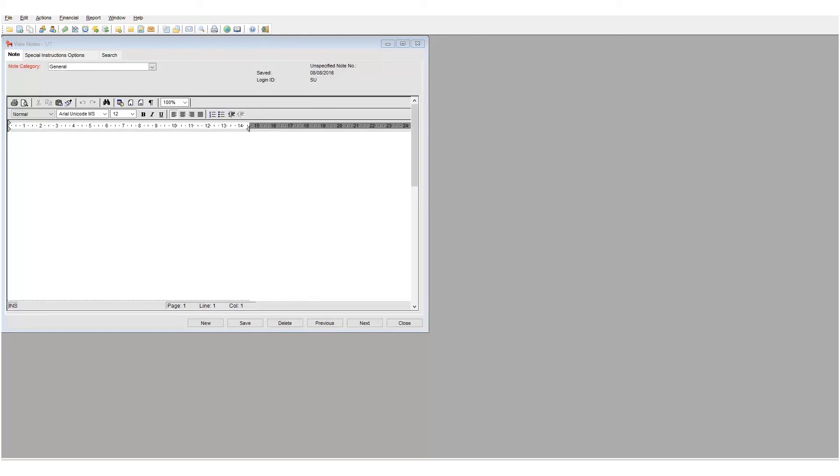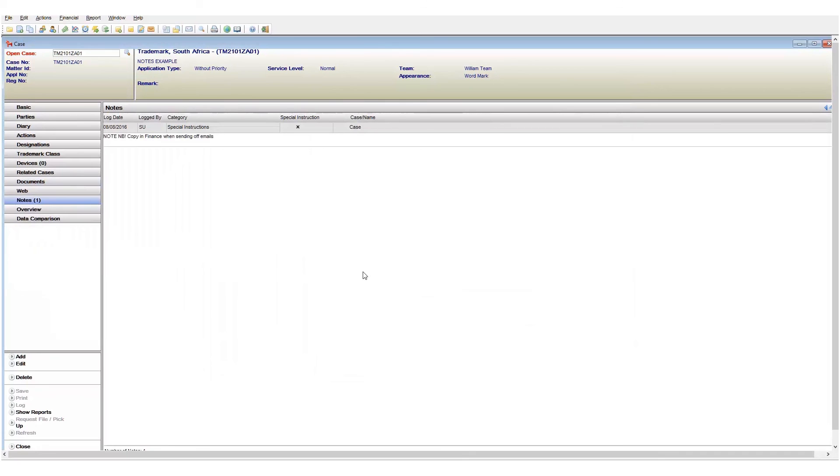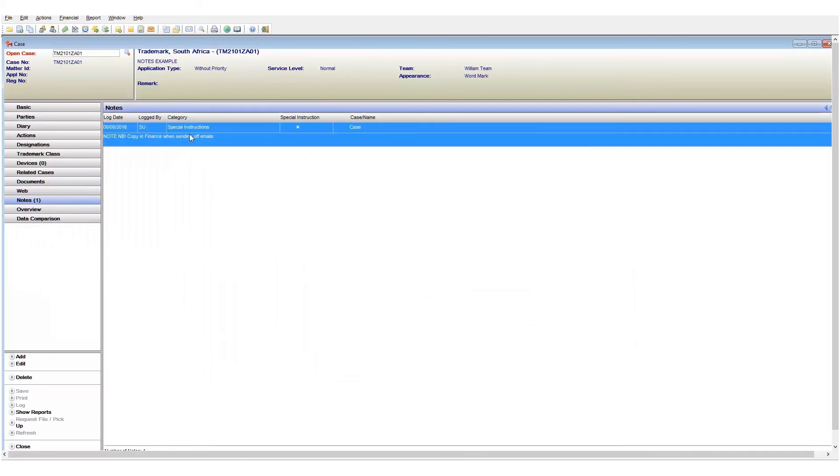The last point is that you can delete a note by selecting it and clicking the delete button.